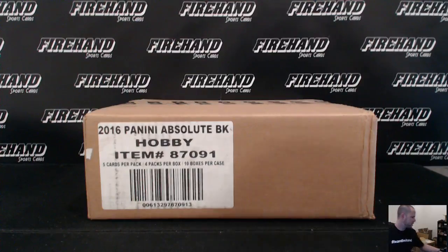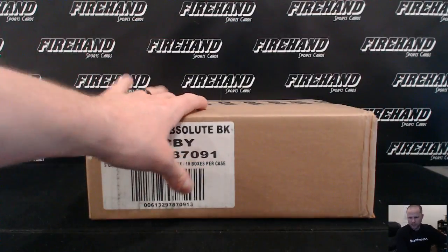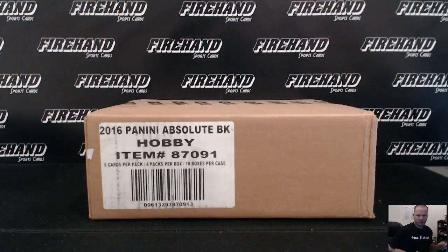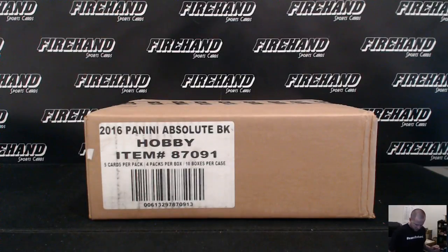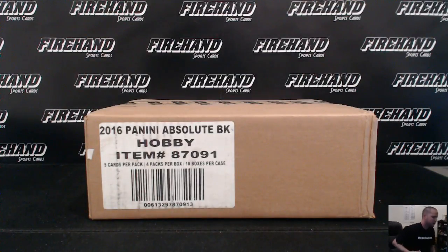Okay, here we go. 2015-16 Absolute Basketball 10-box case, random teams number 3. Thanks everyone for joining. Best of luck to you. Here we go.